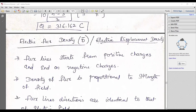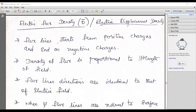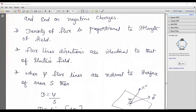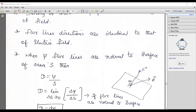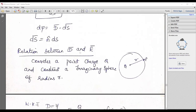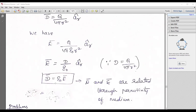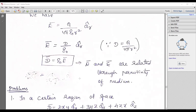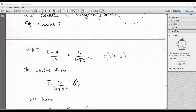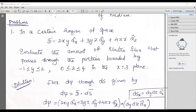Next is electric flux density. What is the meaning of electric flux density? It is also known as electric displacement density. Flux lines start from positive charges and end at negative charges. Density of flux is proportional to the strength of the field. Flux line directions are identical to the electric field. The formula is D = dψ/ds. Then the relation between D and E — you have to remember: D = ε₀E. You can get a small derivation as a four-mark question: what is the relation between D and E?